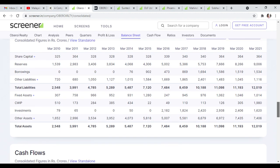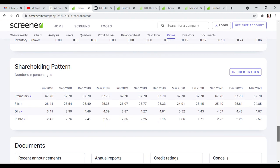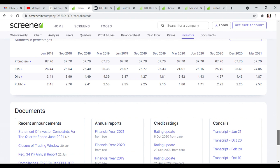Total assets are increasing in the shareholding pattern. Promoter holding in 2018-2021 and public shareholding have increased.